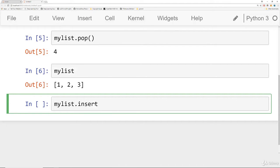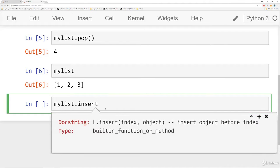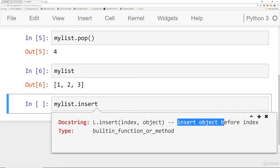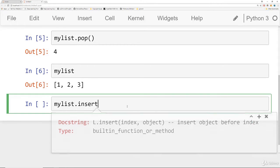There's two different ways to get help on this. I can do shift tab in the Jupyter Notebook right after this method call and it will tell me what it is. So it's going to say insert object before index.